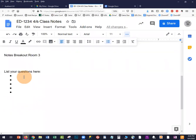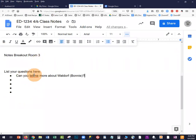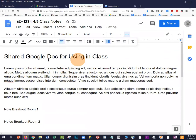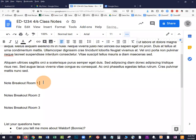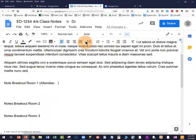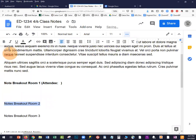You can have students put their name next to their question so you know who asked. For breakout room notes, you could ask them to list the attendees in that breakout room and then put their notes below. You can set this up for them in advance if you want a structured format, or leave it blank if you don't mind them organizing their notes however they like.